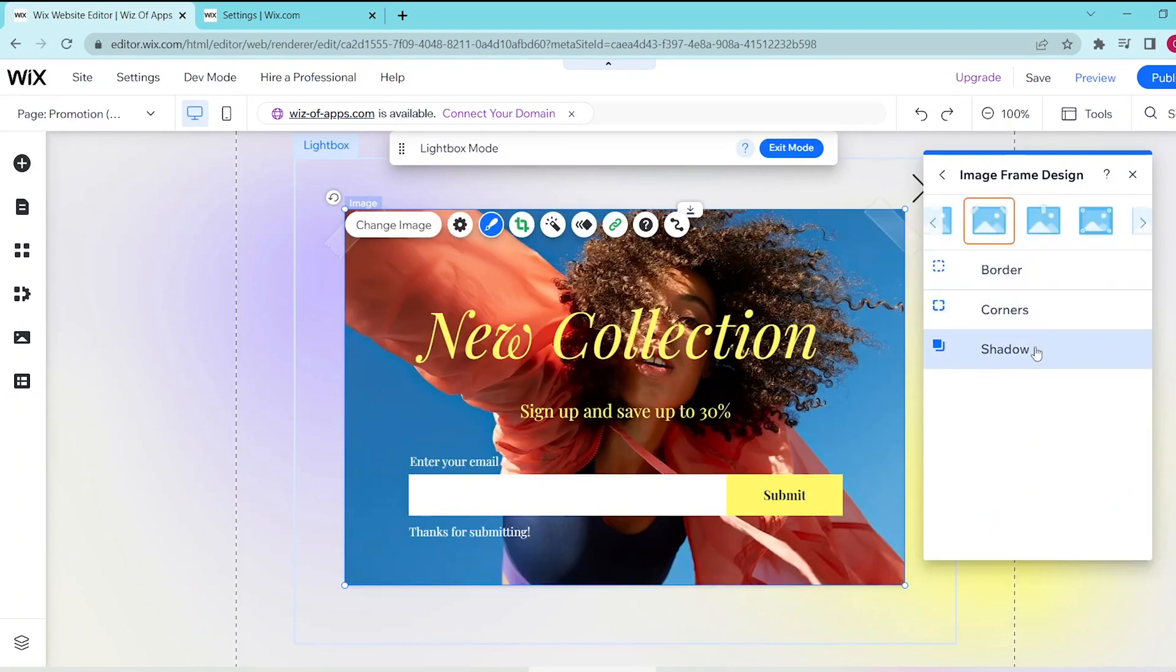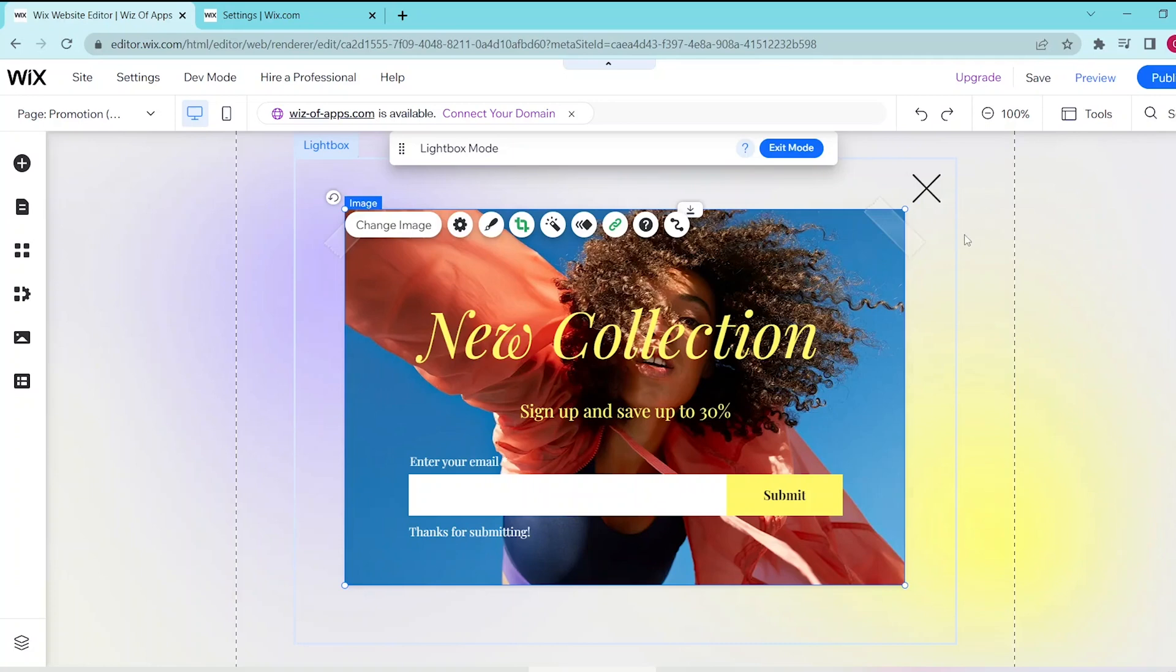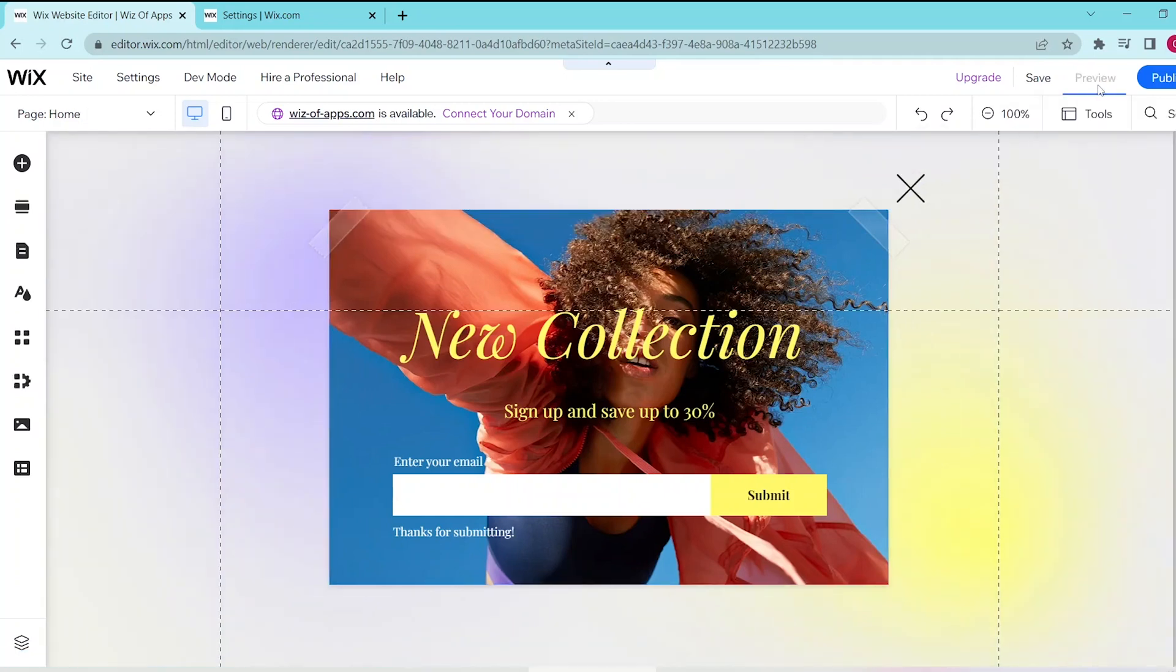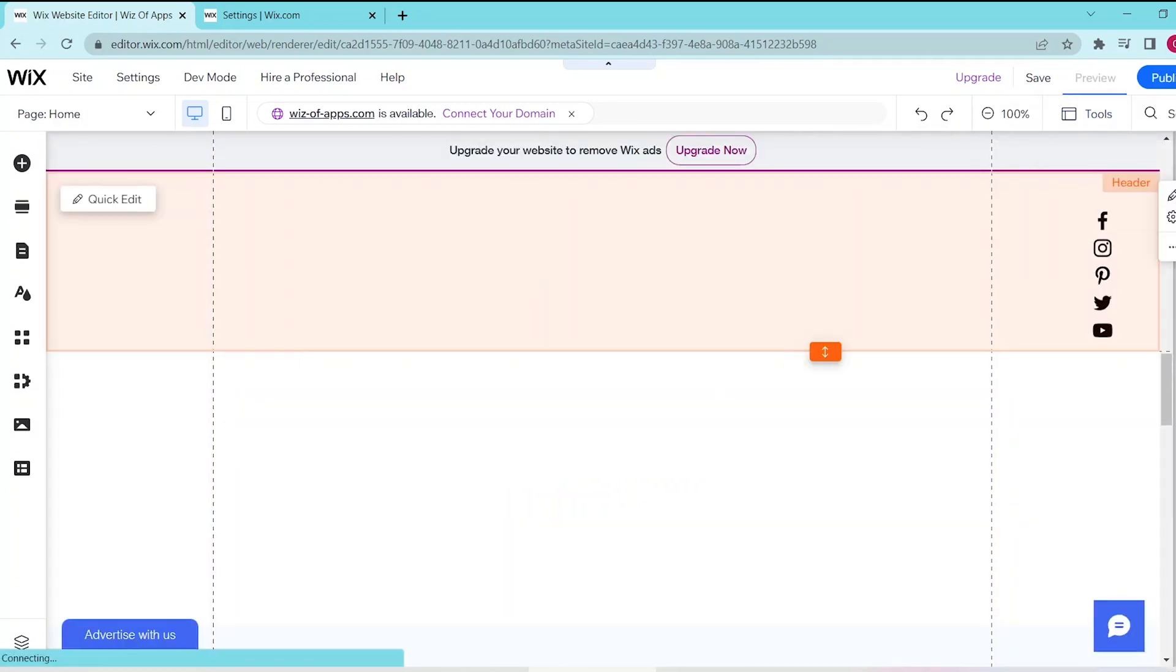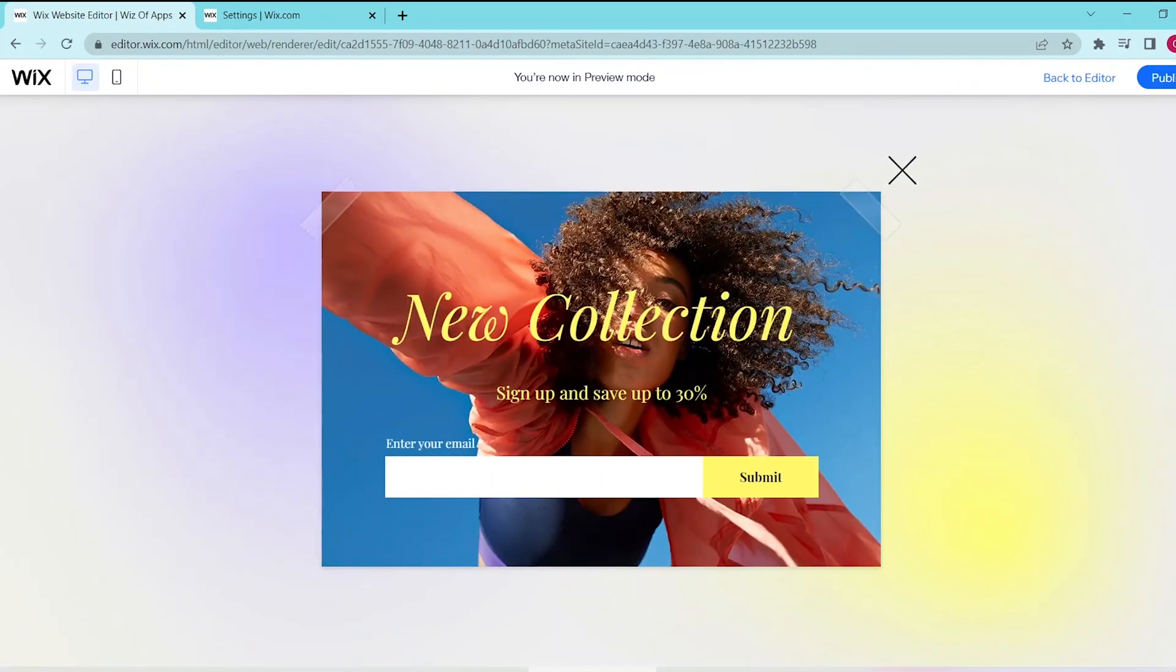So now once you're happy with this, let's go ahead to the preview button and this automatically shows us a preview of what our pop-up window is going to look like. If you have any questions just leave them in the comments below and leave a like and subscribe if this helped you out.